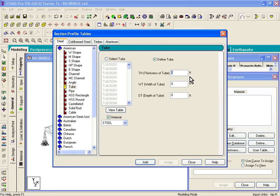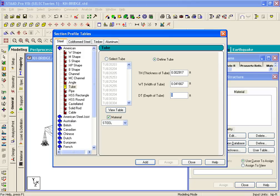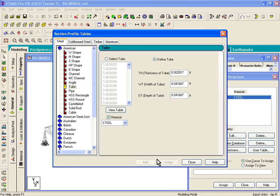WT is the width of the tube. If you just type in 0.04167, I'm copying the values from your manual page 68, figure number 2. Then for the DT, which is the depth of the tube, I'm going to put in 0.04167, the same number. So it's basically a square tube with the thickness. We'll just click on add. So that's our first tube section.